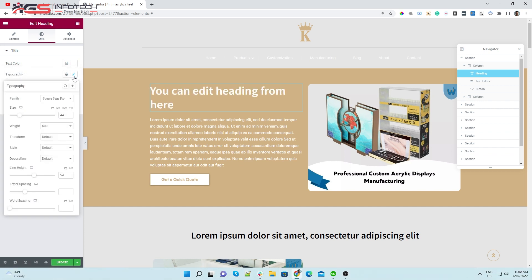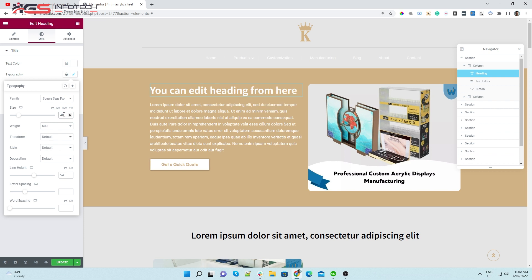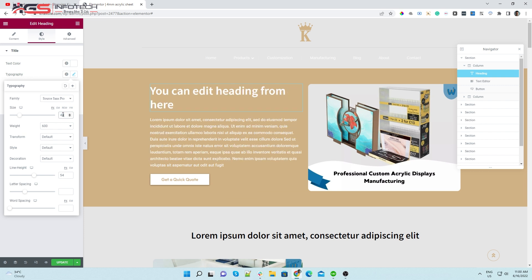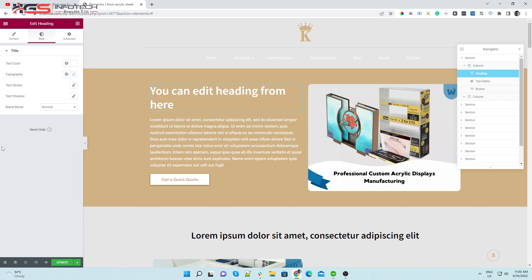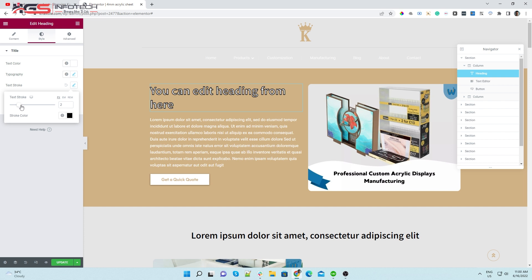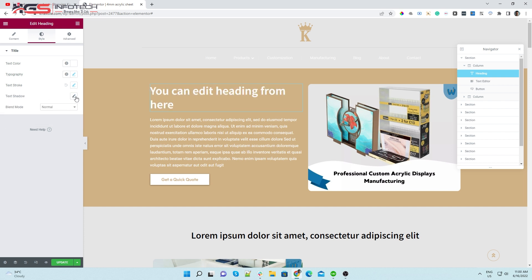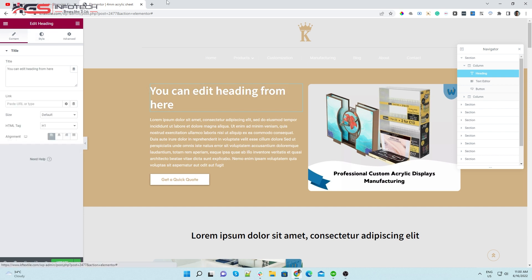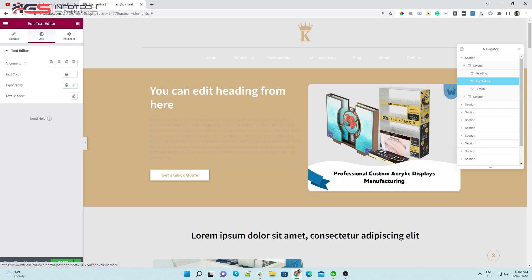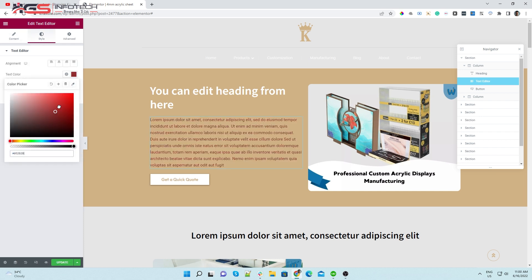Change Text Font Size, Color, and more from the Style tab. And now, let's get started.